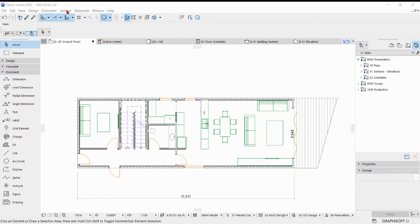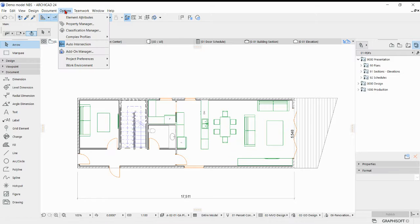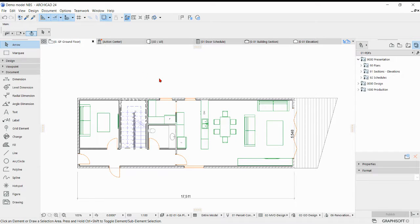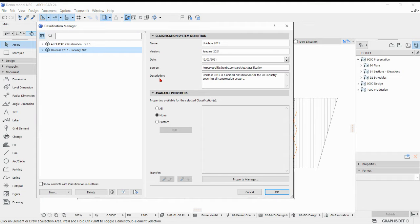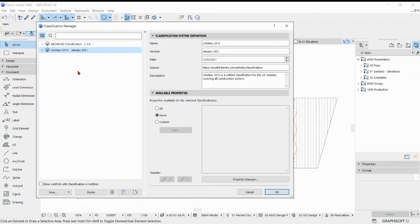First step to do that is to go to Options, Classification Manager, and check that you've got the correct classification type loaded into the classification manager.